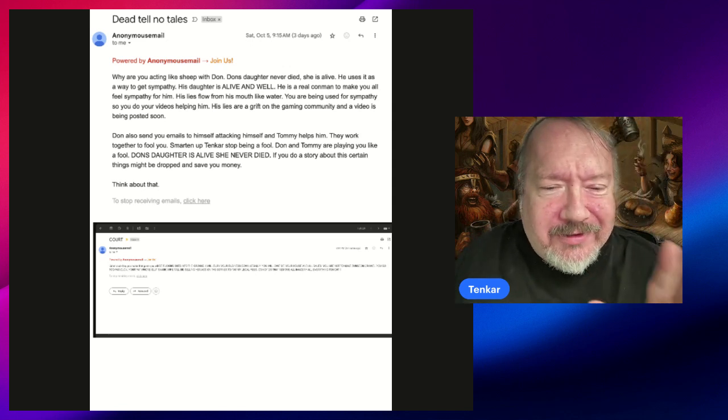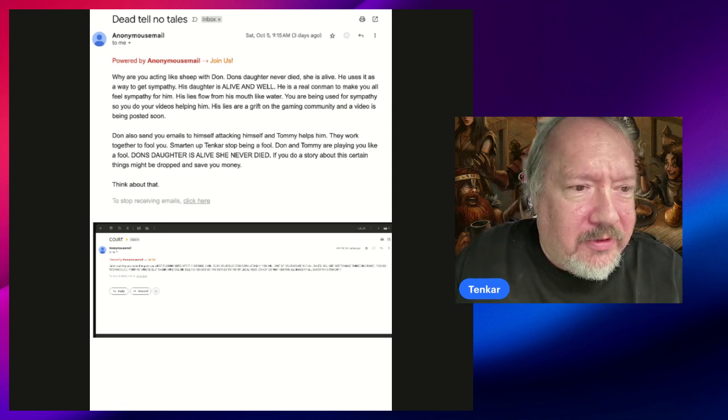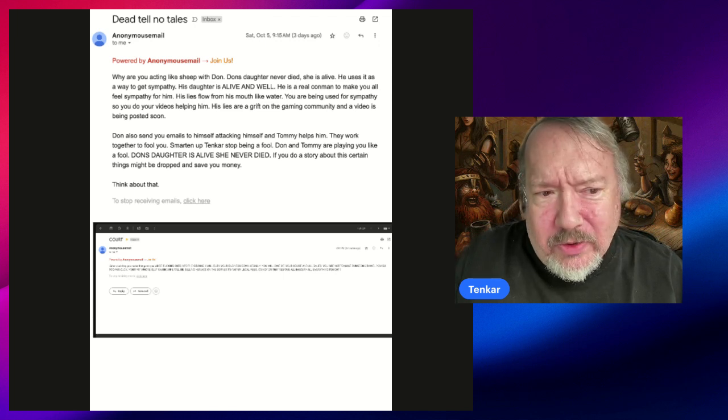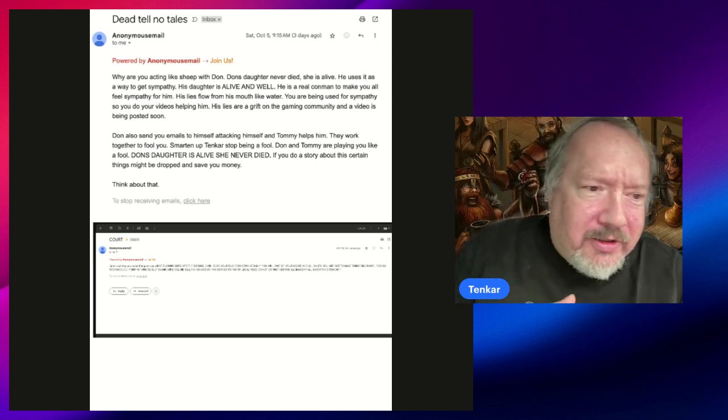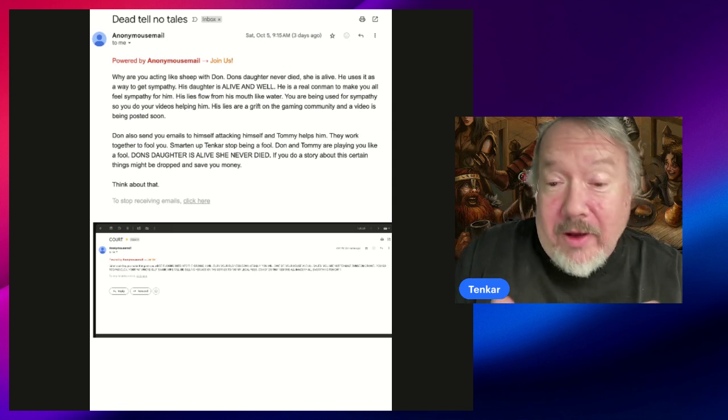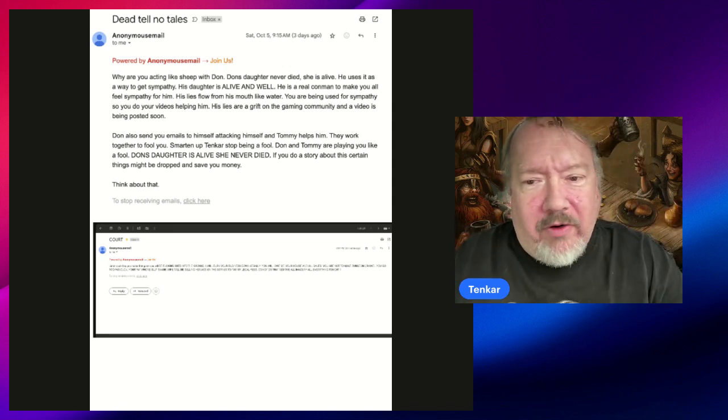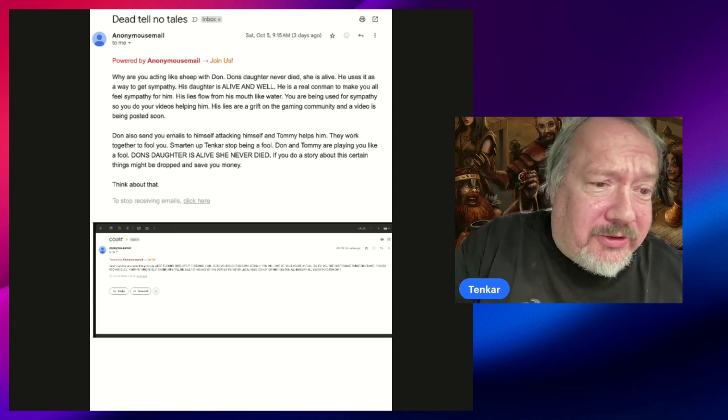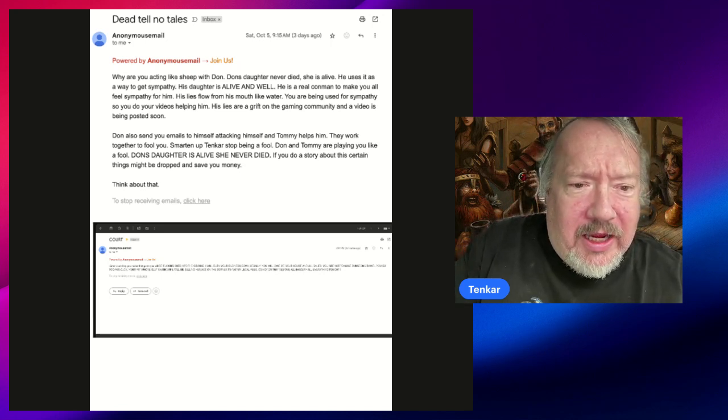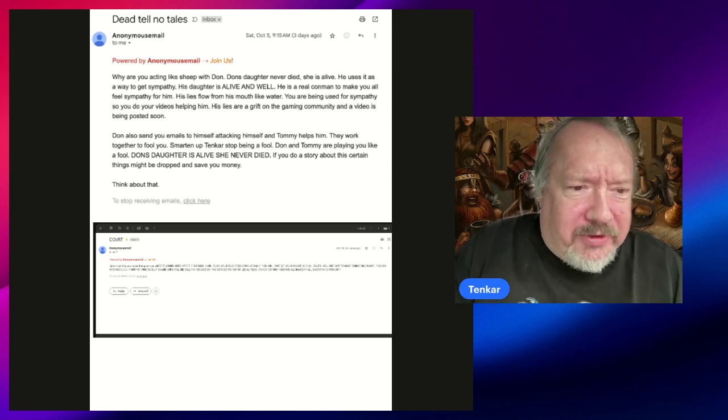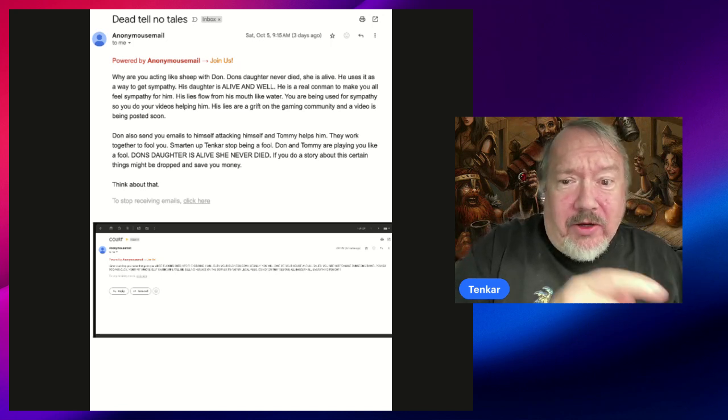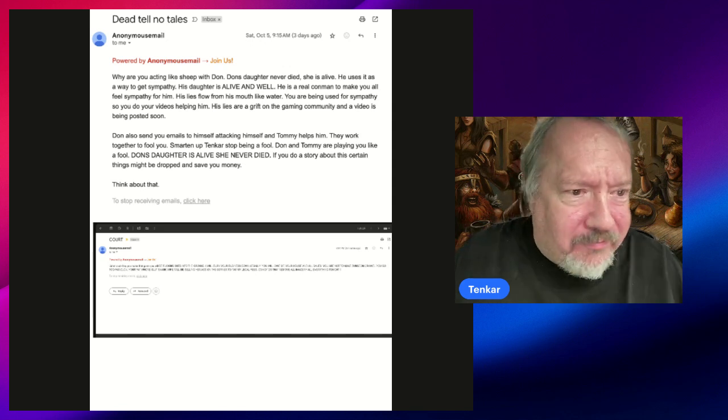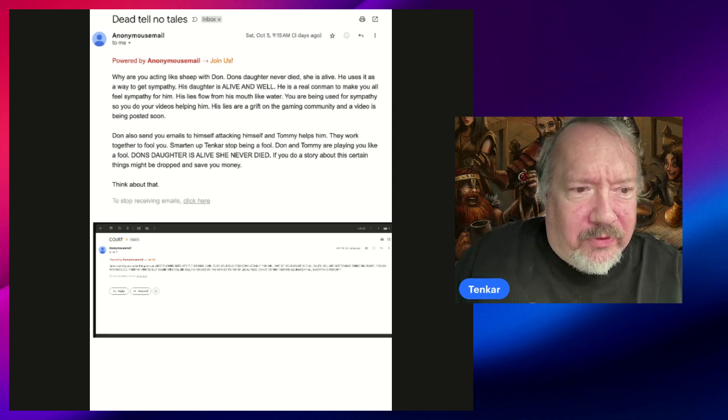This is so disjointed when you see the follow-ups. Don also send you emails to himself. The English just kind of kills me. They could be foreign born, they could be an immigrant for all I know. Don also send you emails to himself attacking himself, and Tommy helps him. They work together to fool you. Smarten up, Tenkar. Now look at this one, and this is important to remember: Don and Tommy are working together to fool me. Keep that one in mind.